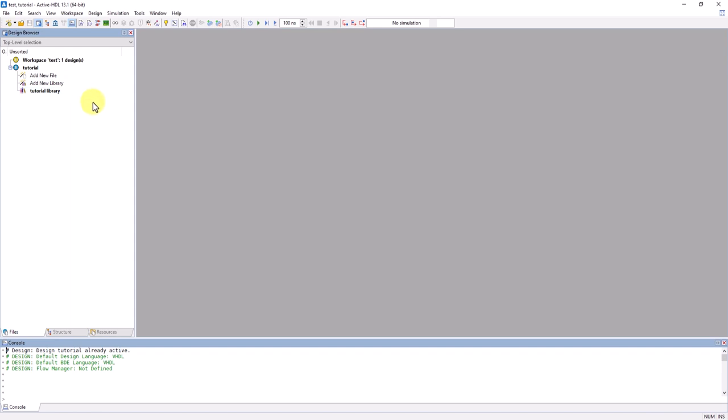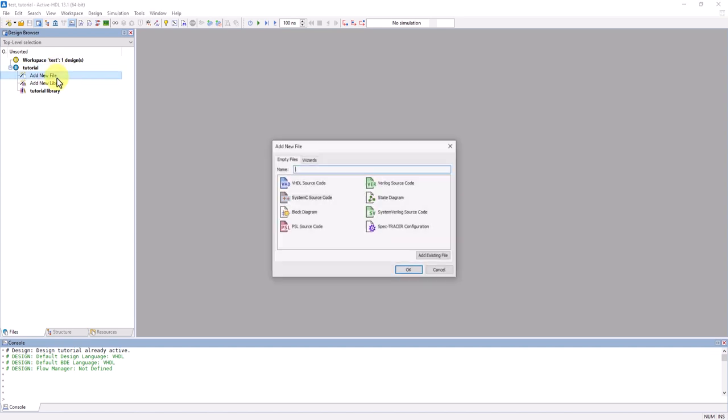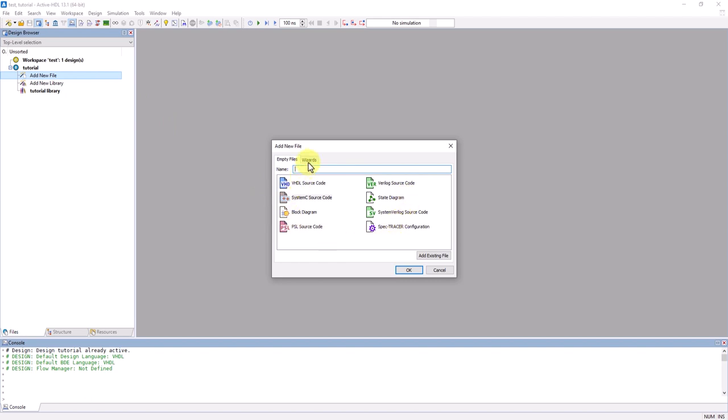With a design added to the workspace, we can now add files to the design. You'll want to go to Add New File, and from here you can add existing files, create new ones from scratch, or even use the wizards for some of the source files. These wizards will set you up with the basics of the file, and from there you can add onto them.